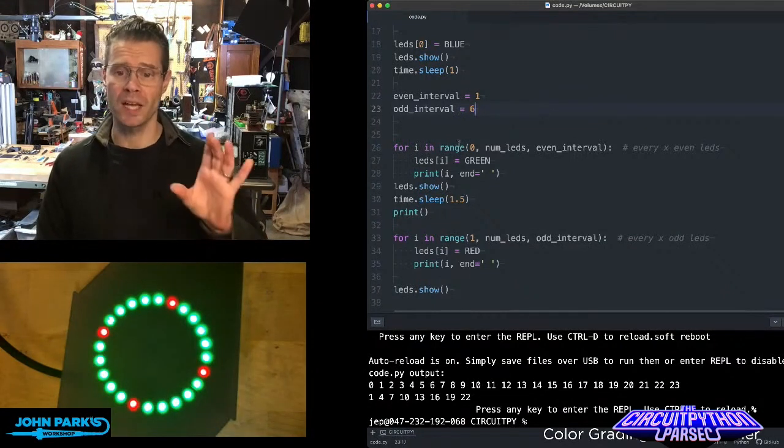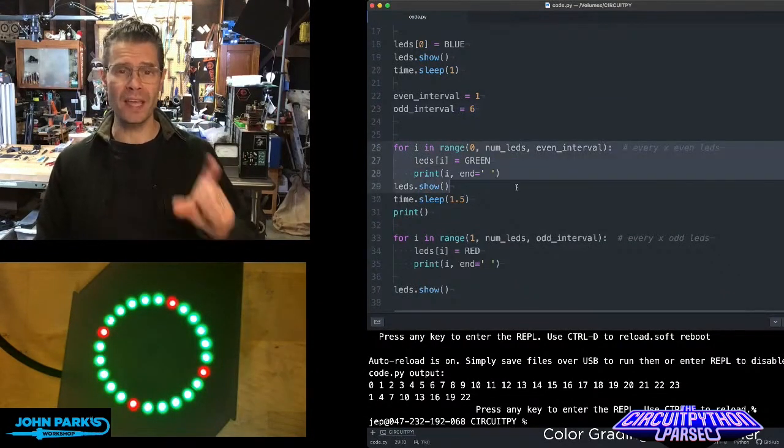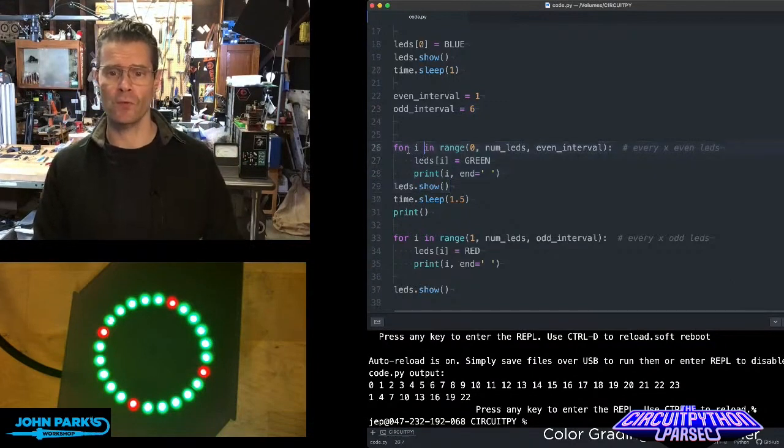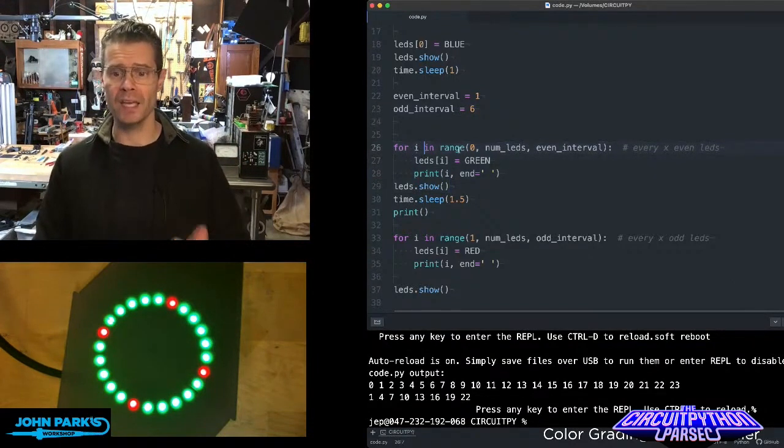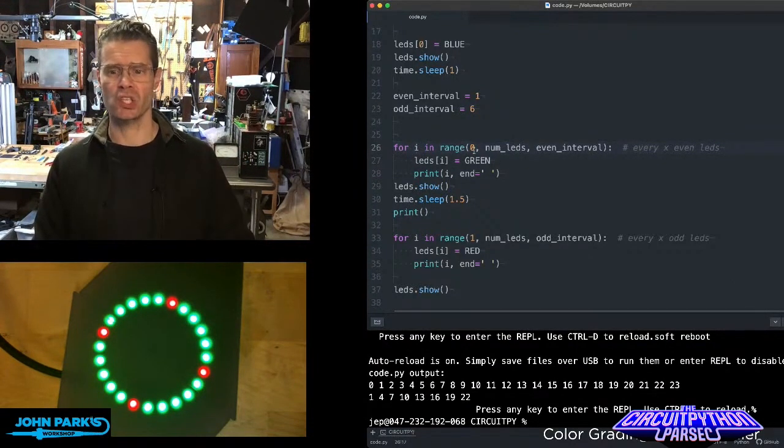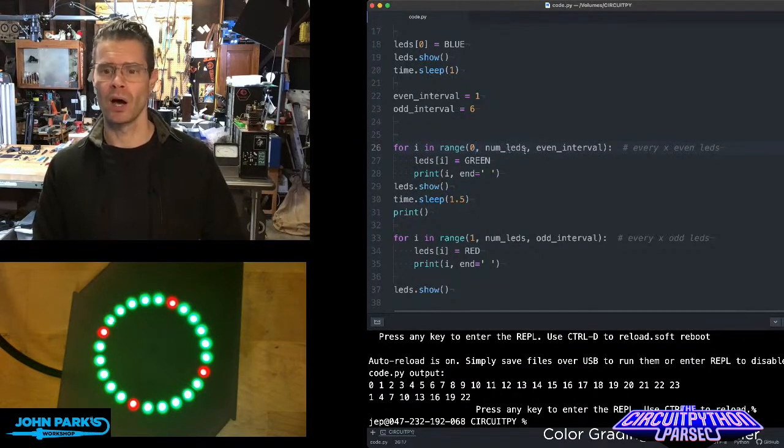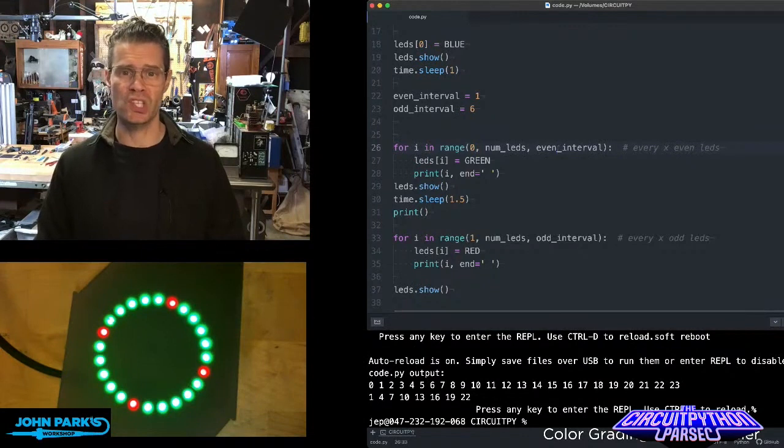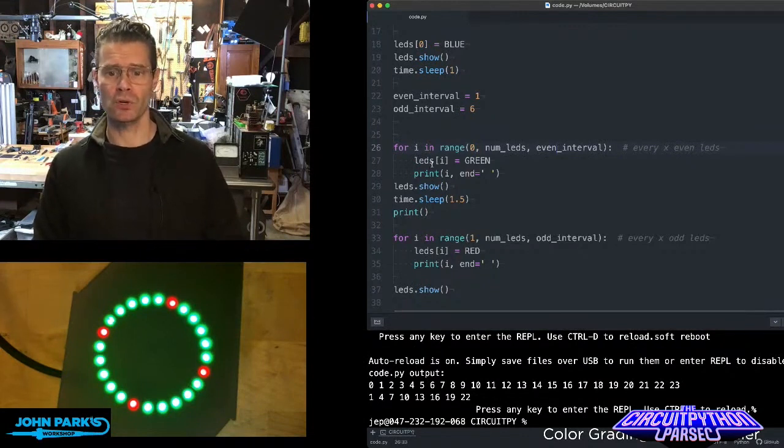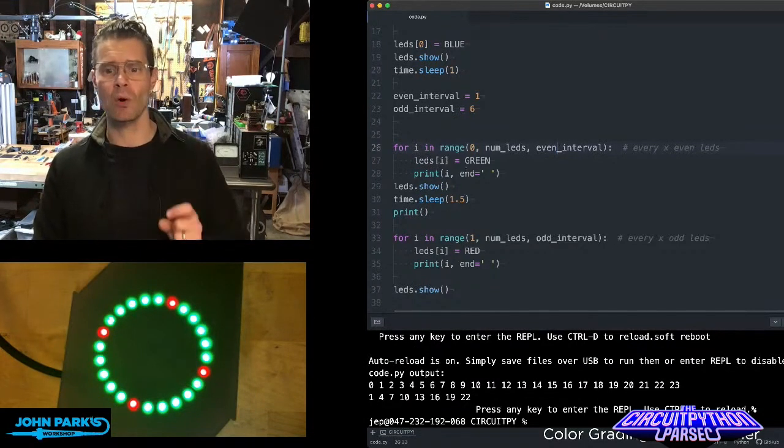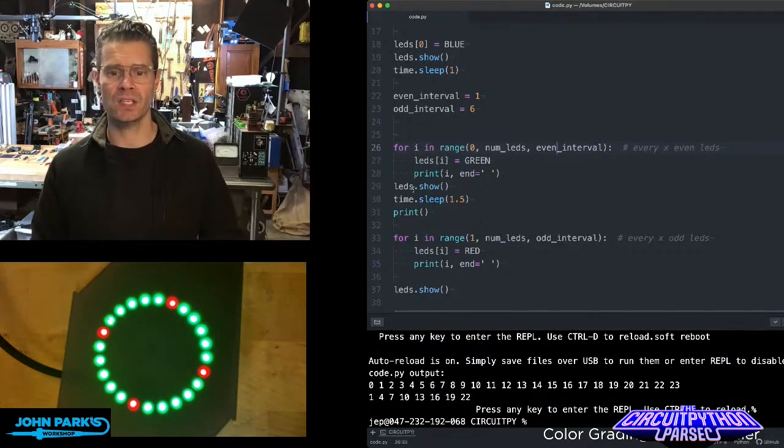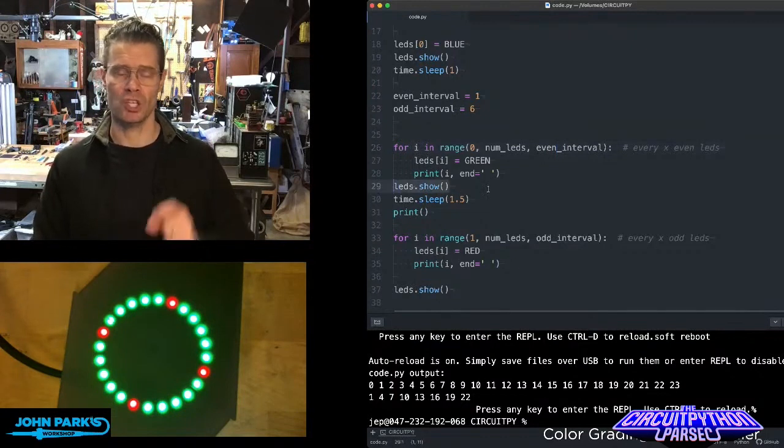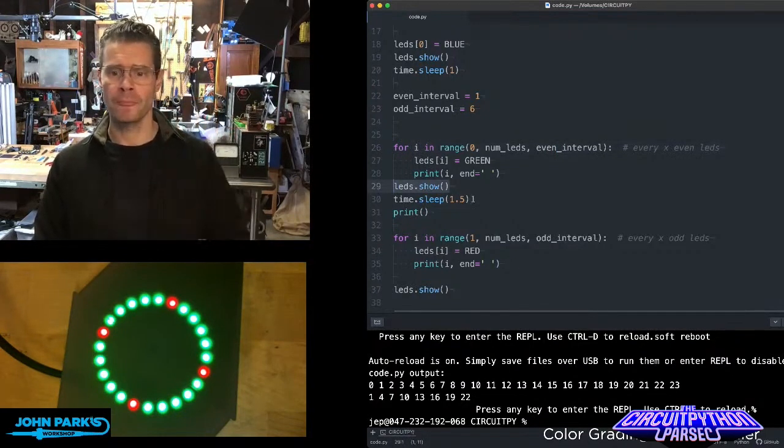So the way this is working is that for each of my little ranges of NeoPixels, I have this for loop for I in range. And then I have the start and stop number of LEDs and then the interval, which is the step size. It runs through and it sets those to green. And then only at the end does it do my little show, which lights them all up.